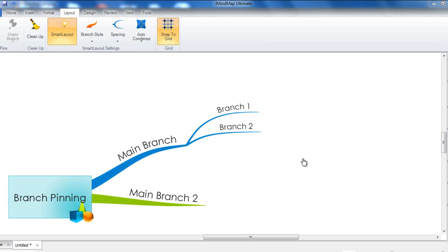In this video tutorial, I'm going to be showing you how the branch pinning feature works in iMindmap 6. Branch pinning allows you to pin your branches to the iMindmap workspace so that they are not affected by surrounding branches when smart layout is used. This is particularly useful for ensuring that specific information stays in the same place on your mindmap.